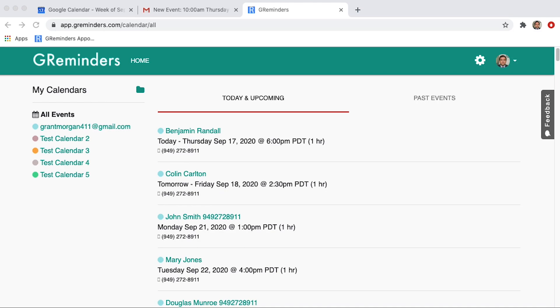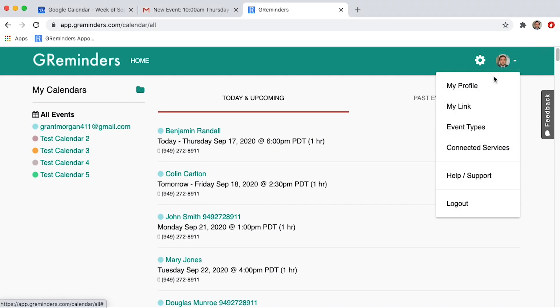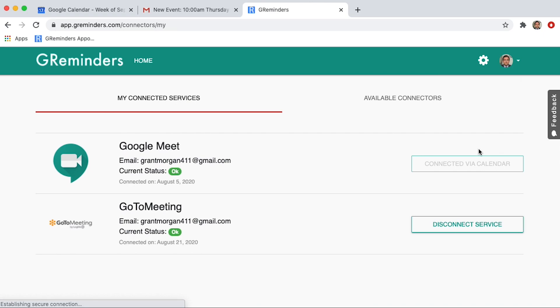In order to connect your Zoom account to GReminders, you will want to click the photo or initials in the upper right-hand corner. Next, you will click on Connected Services.